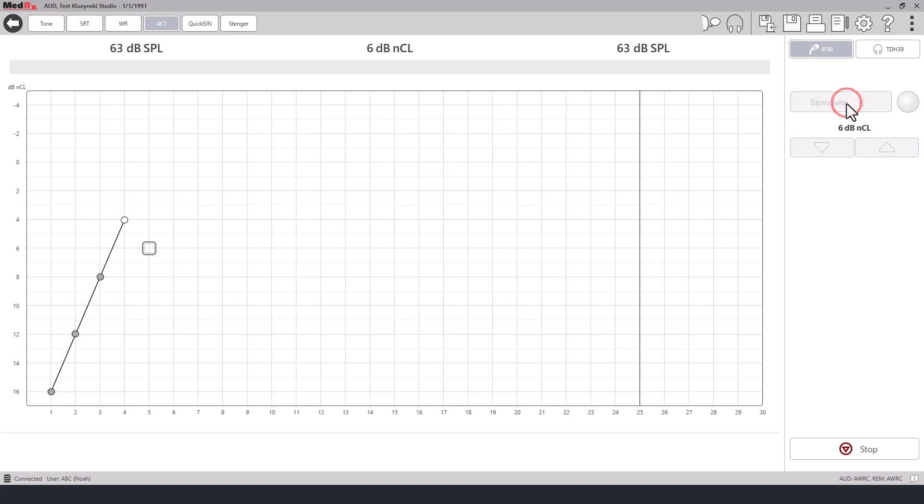This test begins at super threshold and is designed to bracket based off of the patient's response.